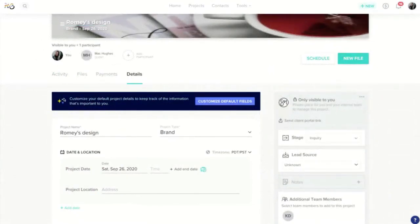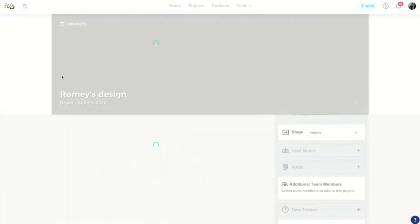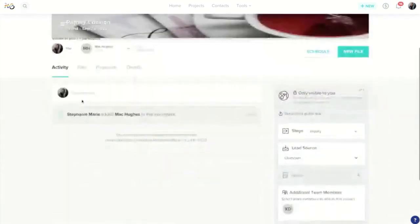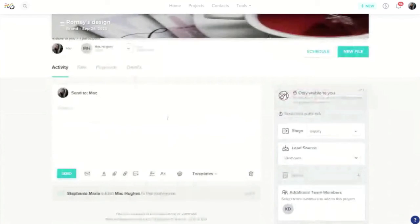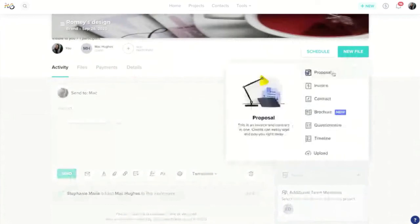Now you're ready to start working with the client. You've got this space where you've organized all the details about this job. You've got their contact information added. You've given them a title. We've got our activity feed here where we can message the client, so we can come in here to send them an email.